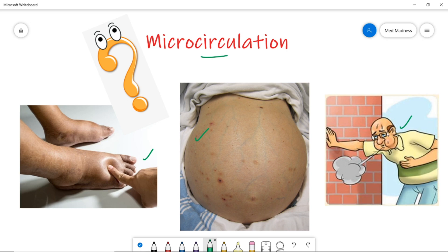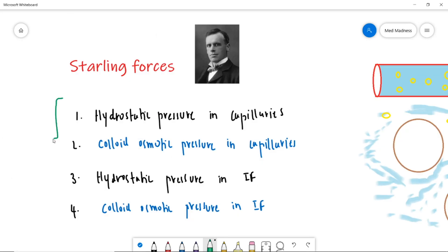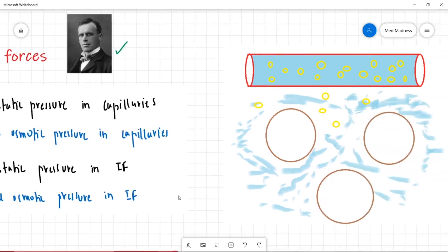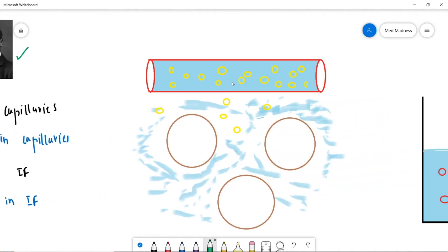we have discussed about the Starling forces that maintain our circulation. These are the four Starling forces that maintain our circulation, discovered by Starling — a great physiologist who contributed to a lot of concepts in physiology. Let us discuss about these four forces in my sketch here.